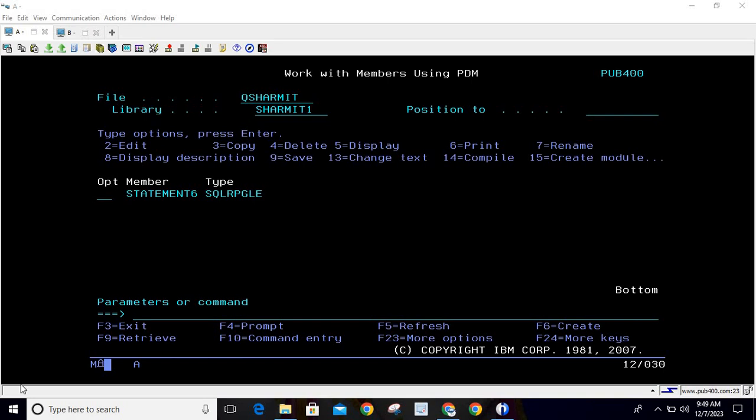Hi everyone, welcome to TextureMyth. In this session we will discuss another example for prepare and execute statement. In our previous session we discussed how we can read data from a file using prepare and execute statement. This time we are also reading data from a file, but today we will discuss how we use prepare and execute statement to build a dynamic query which will read multiple records from the file.